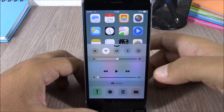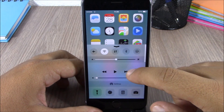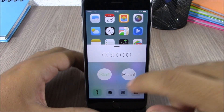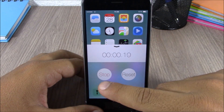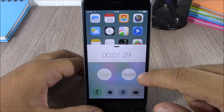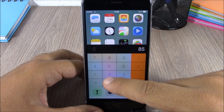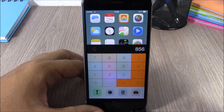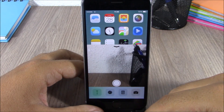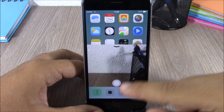If I launch the control center, all I have to do is just swipe like this and it will take me to the timer. You can use the timer on your control center. You can also swipe once more and you will have the calculator on your control center.